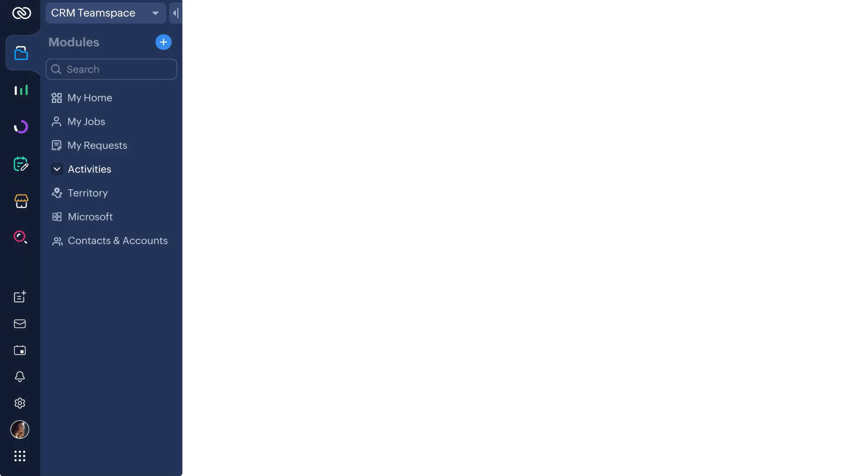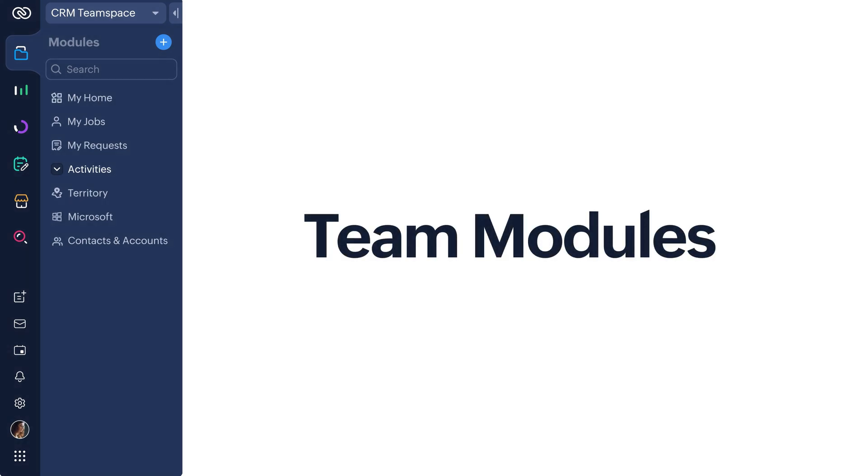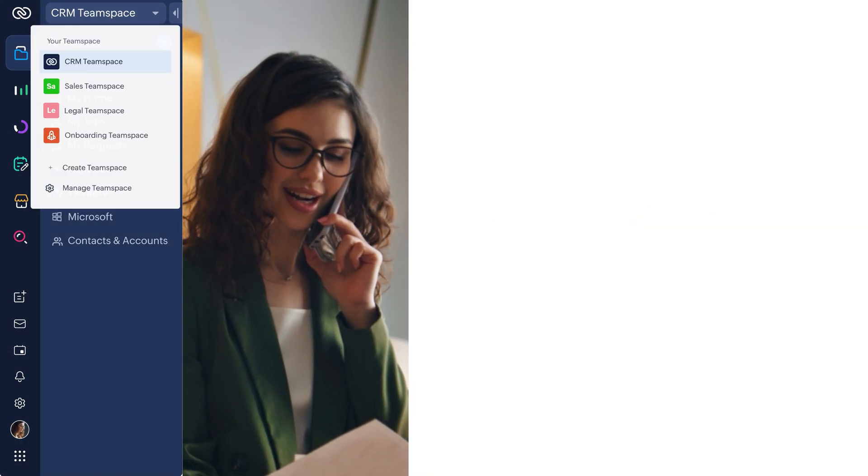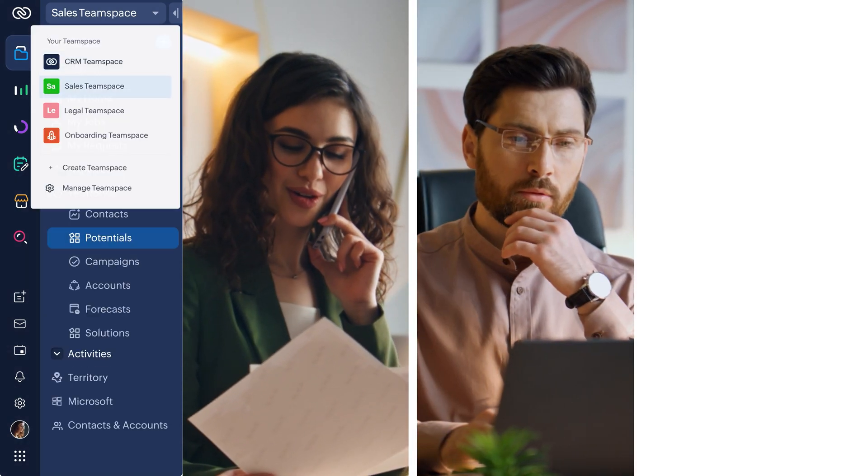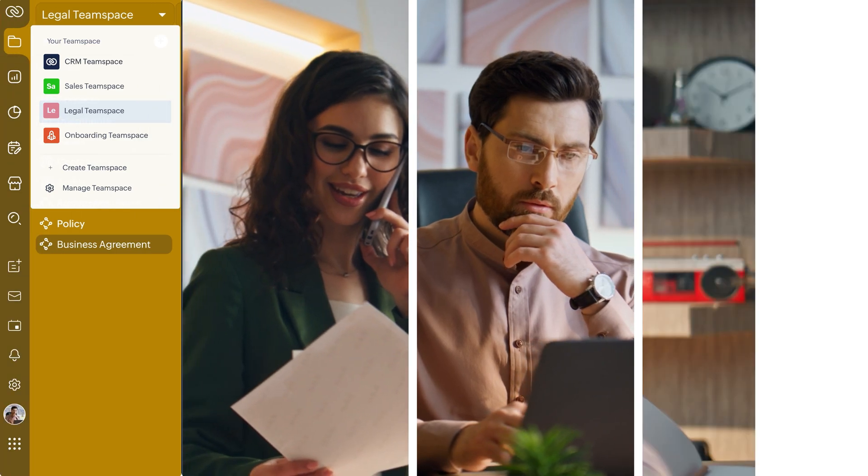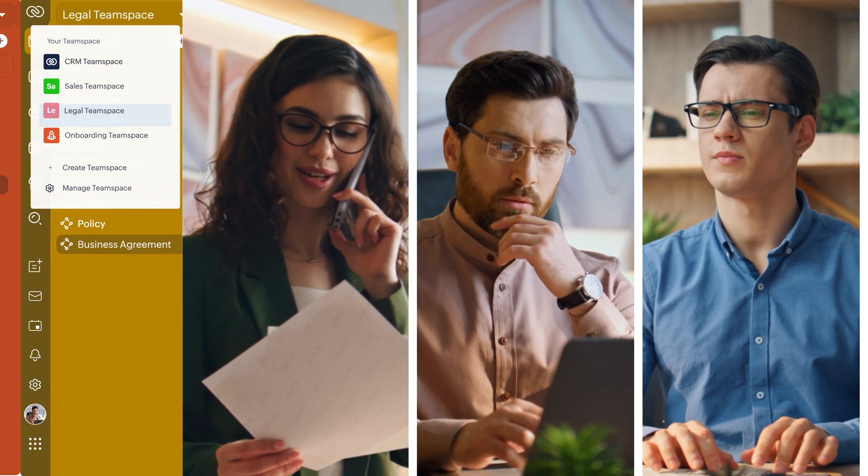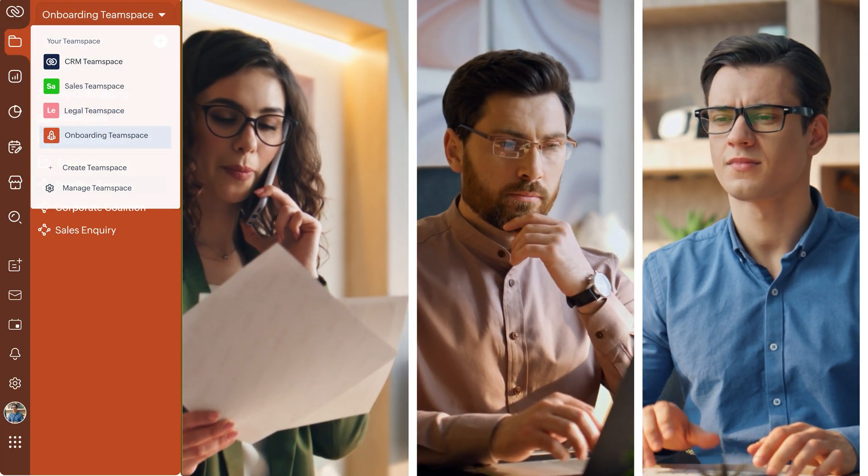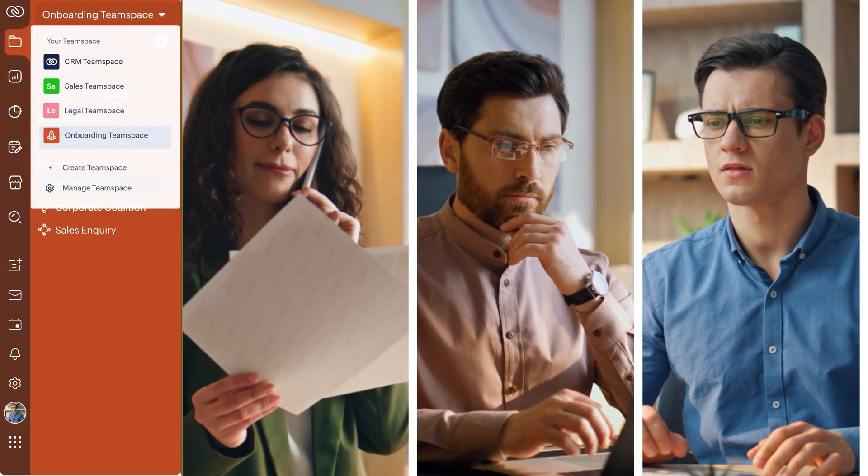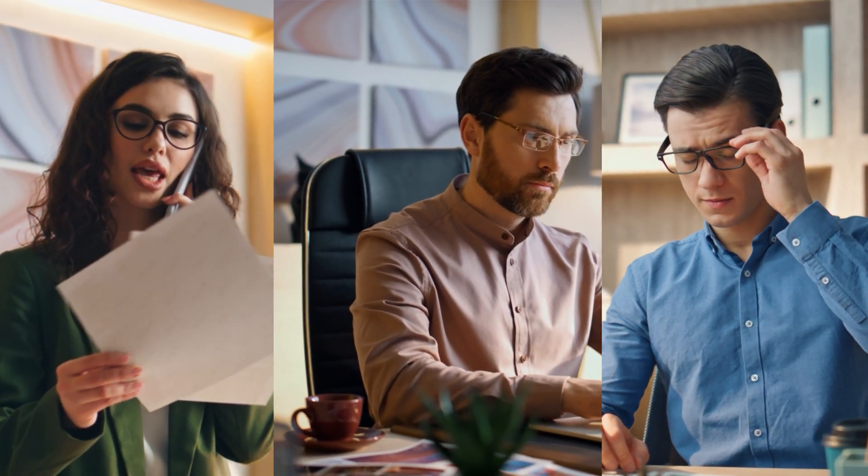But now, with the team modules in place, Kylie from the sales team, Joe from the legal team, and Mark from the customer onboarding team can have the same privileges in their CRM account without missing out on any of the specifics.